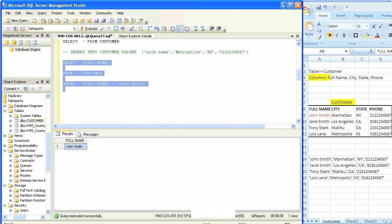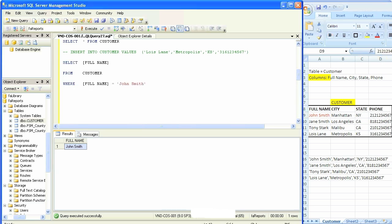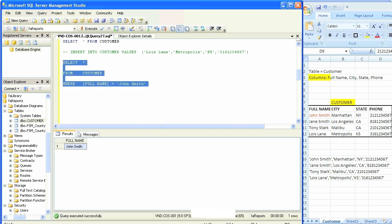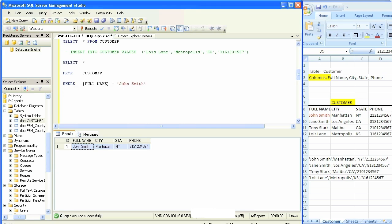But what if we want to see everything in that row of John Smith? We simply replace the full name with select star. Where full name equals John Smith, it should bring in the whole row. This is the beauty of SQL: it could be very precise and it could be very general.